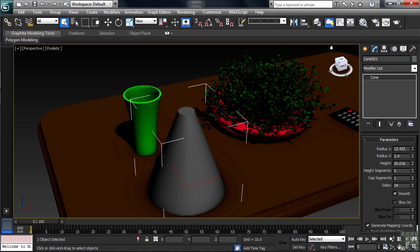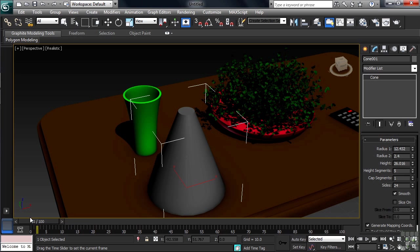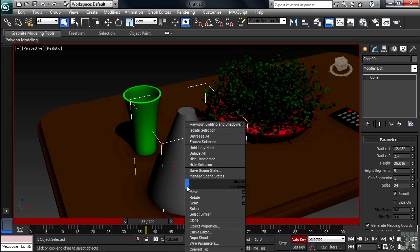At the bottom of the screen is where you go when you're ready to animate. The area that looks like a ruler is called the timeline, or sometimes the track bar. The timeline tells you how long your animation is, measured in what are called frames. We'll get more into that in the chapter on animation.